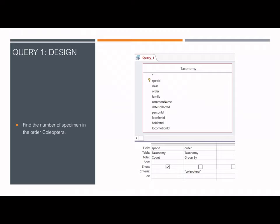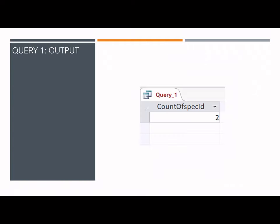The first query is designed using the taxonomy table only, counting all specimens with the Coleoptera order — more commonly referred to as beetles. The datasheet view shows that only two specimens are of the Coleoptera order.